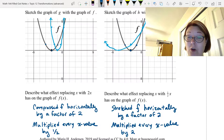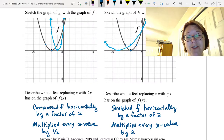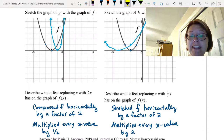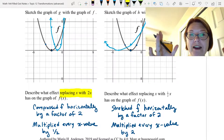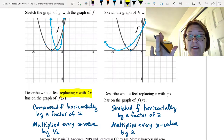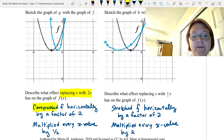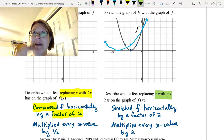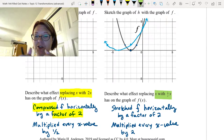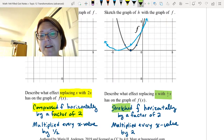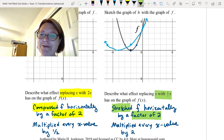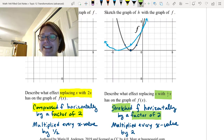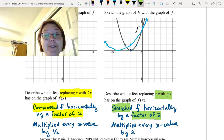Just like with other horizontal transformations, these seem intuitively a little backwards. When we replace x with 2x, we actually compress the graph — we compress it by a factor of 2. Likewise, when we replace x with ½x, we actually stretch f horizontally by a factor of 2. This is why it's so important that when you do horizontal transformations you check your answers. Your intuition can easily be backwards if you're not careful. Don't get overconfident — always check.